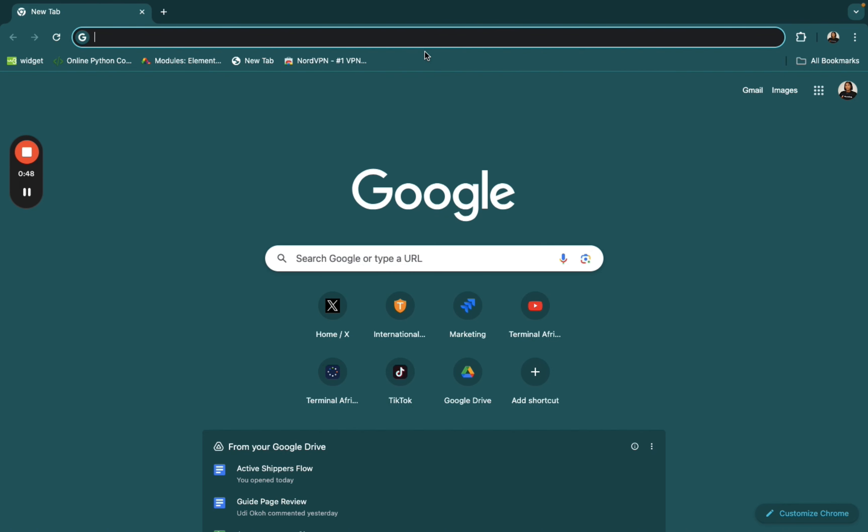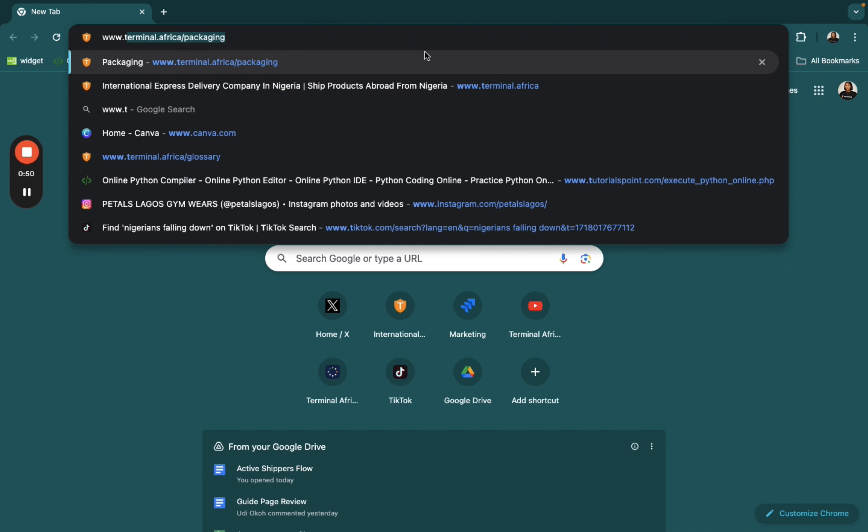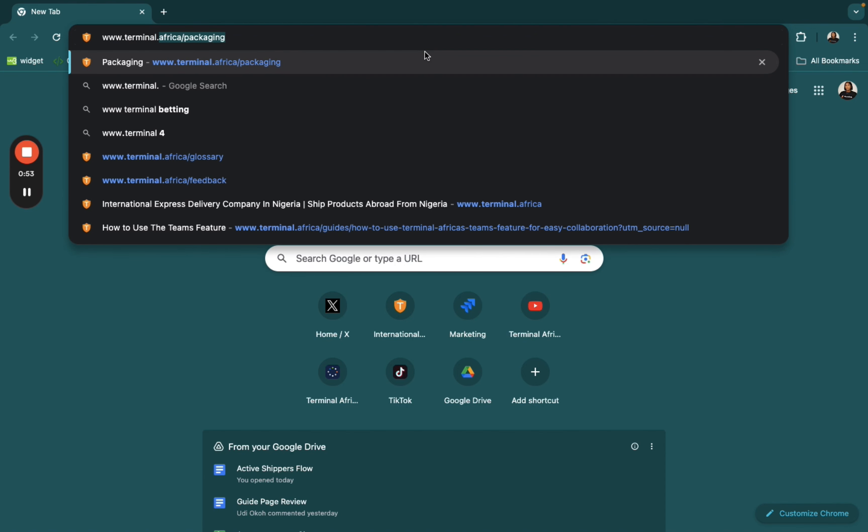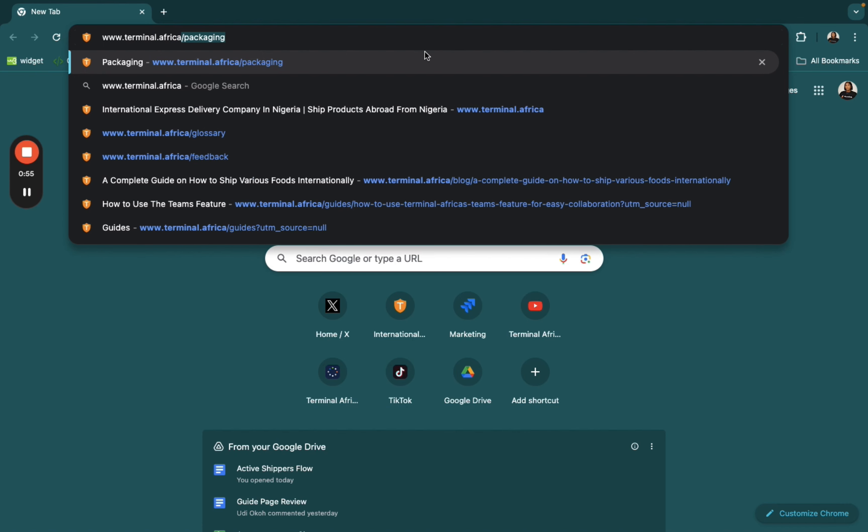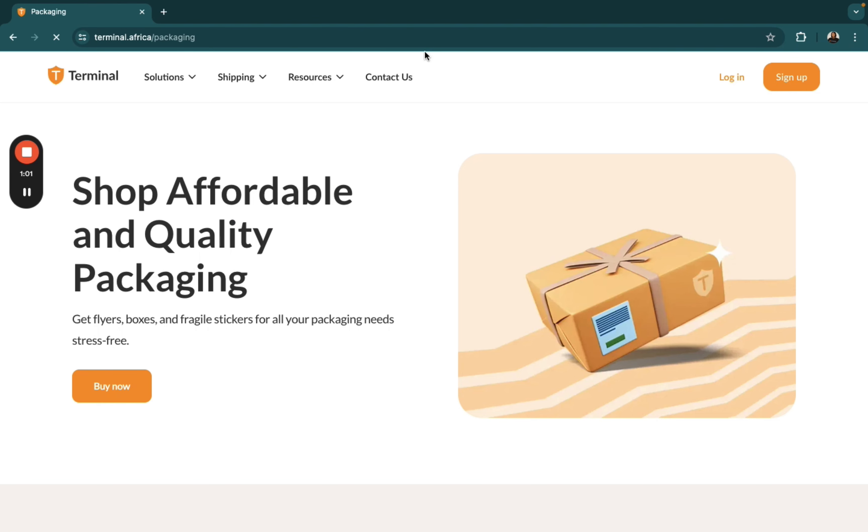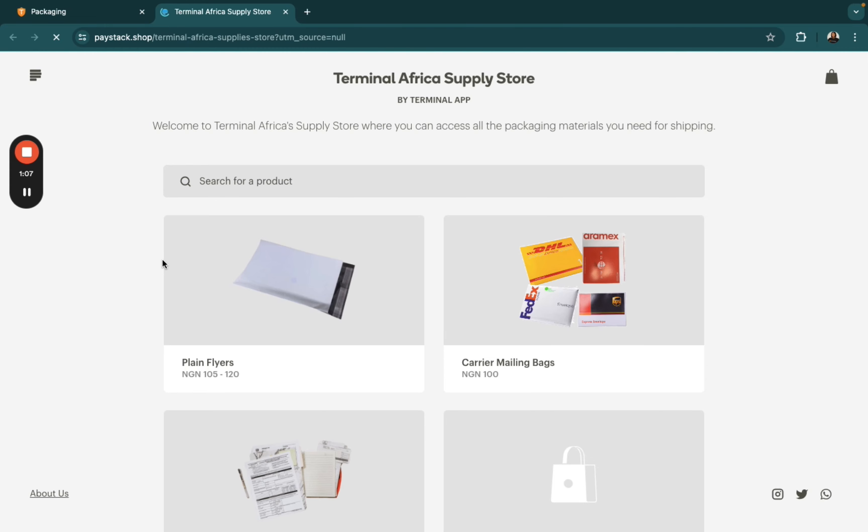First of all, you want to visit www.terminal.africa.com/packaging. Once you're here, click on buy now to start the process. This will take you to our paystack storefront.